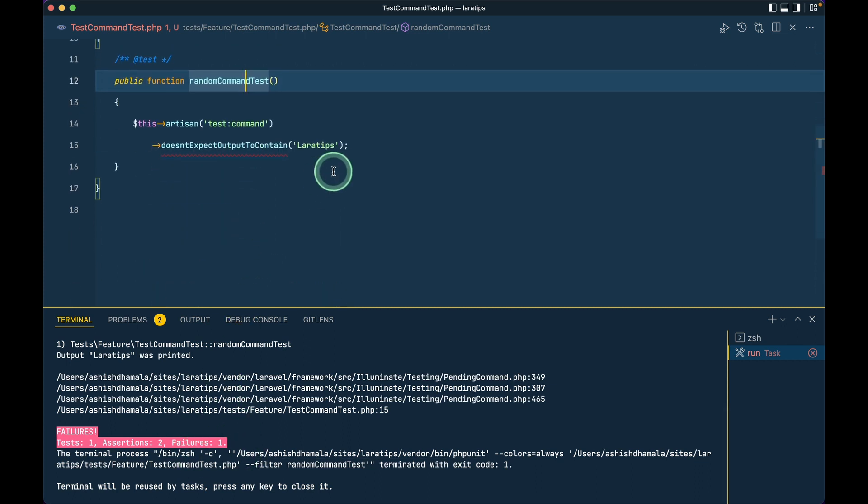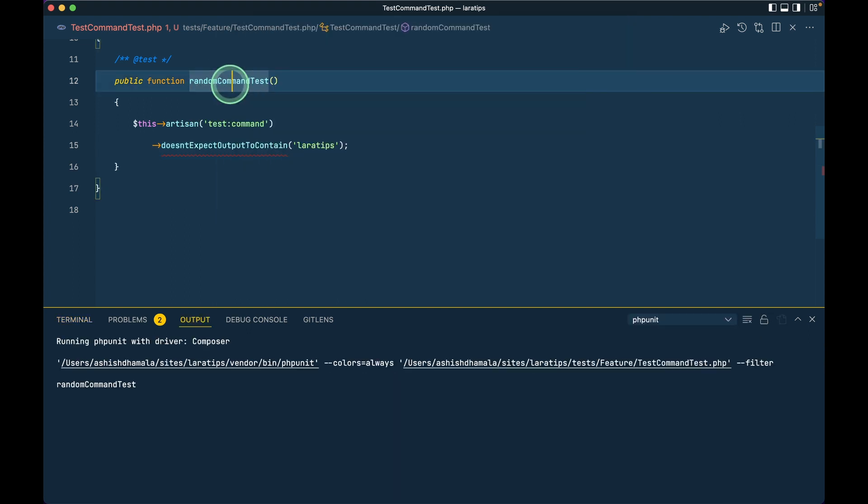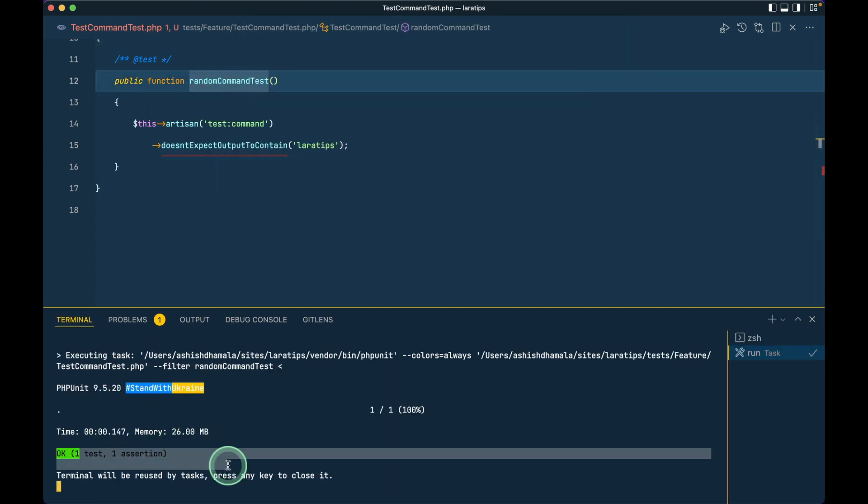But let's say I'll just add here small letter l over here and again I'll run the test then it will get passed because it is case sensitive.